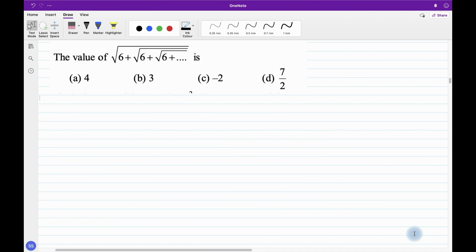Hello everyone, this is Sunil Sharma from Speed Maths. Today we have a very interesting question on the screen: we need to find the value of √(6+√(6+√(6+...))) and so on. There are four options and we need to find the correct one. This question has been asked in many competitive exams, especially JEE, so let's understand how to find the value of this particular number.